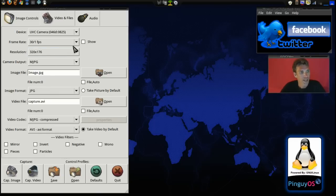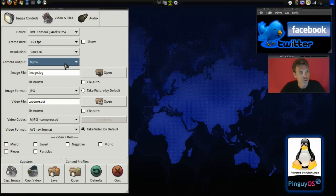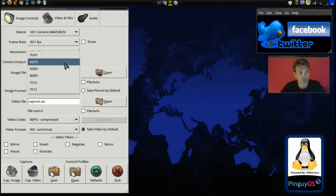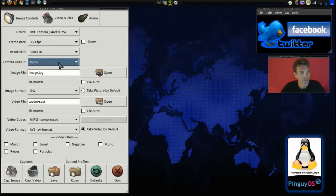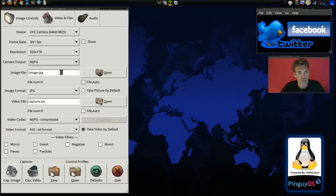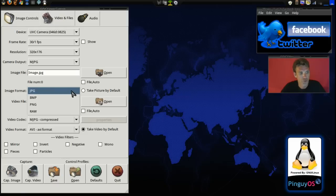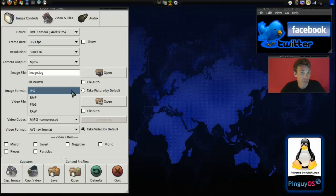And then after resolution, you can choose the camera's output. This is used, obviously, when you're making video or you're just showing this. I leave it at the MJPEG myself. I think this is great. You can select the image file name. You can select the image format. I like JPEG. It's okay.